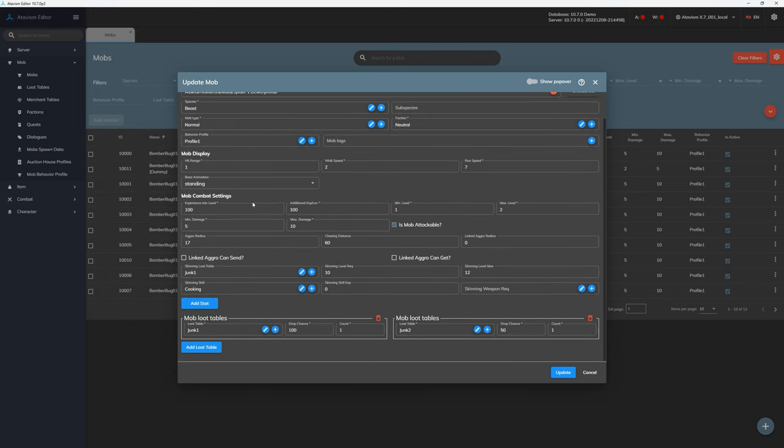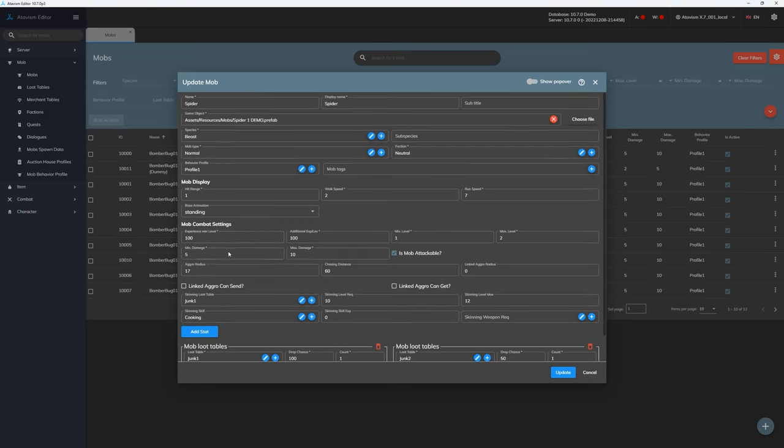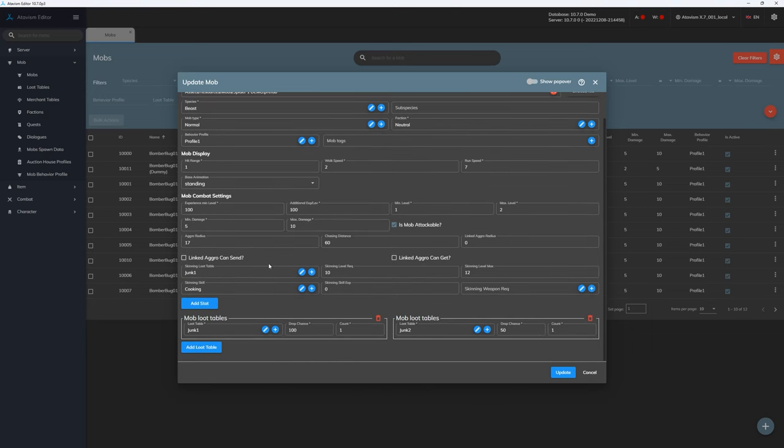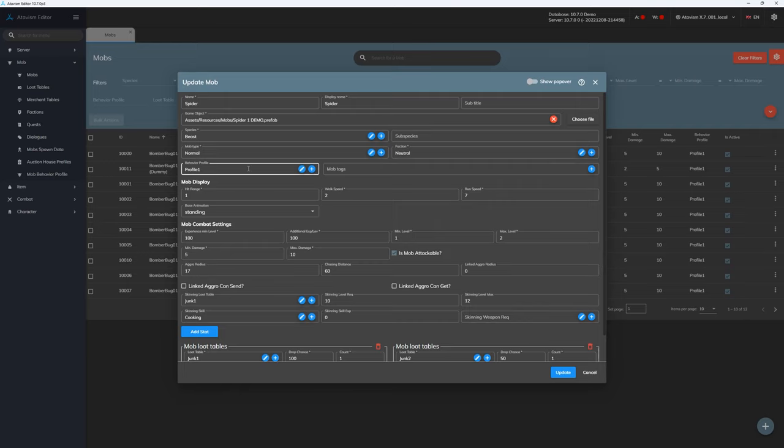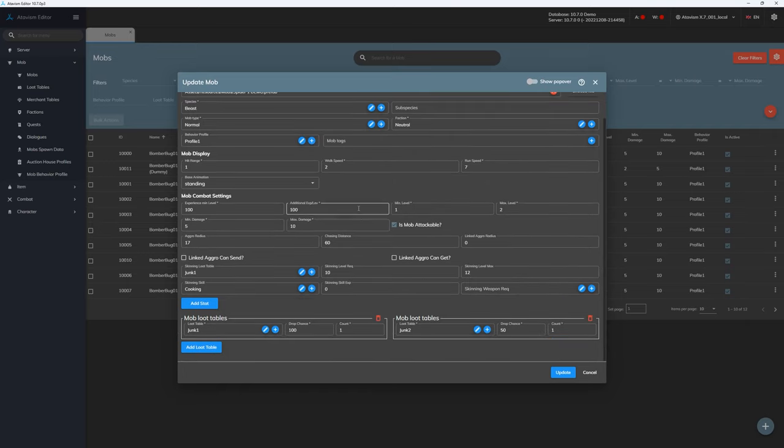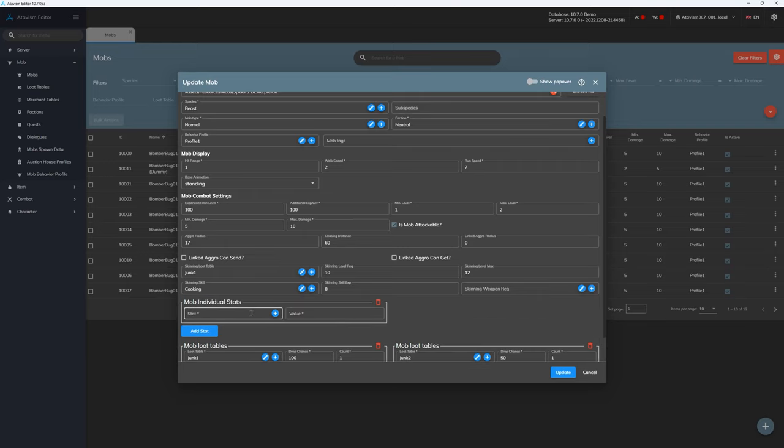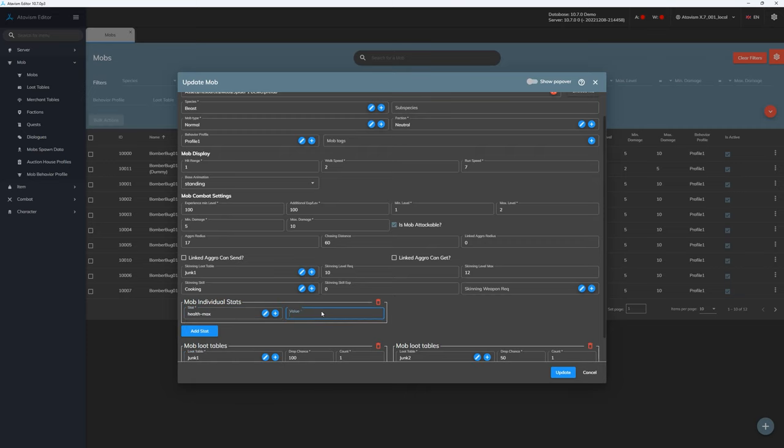And of course we can adjust all parameters like how fast the mob will walk, run, how it will behave. I will use the same behavior because it's not the purpose of this tutorial to show how to configure everything but how to create a new mob. So how to configure behaviors and abilities for the mob is a part of another tutorial. I will keep the loot tables. You can of course edit everything here and set as you want. And we can add some additional health for this mob. So let's set health max to 15,000.